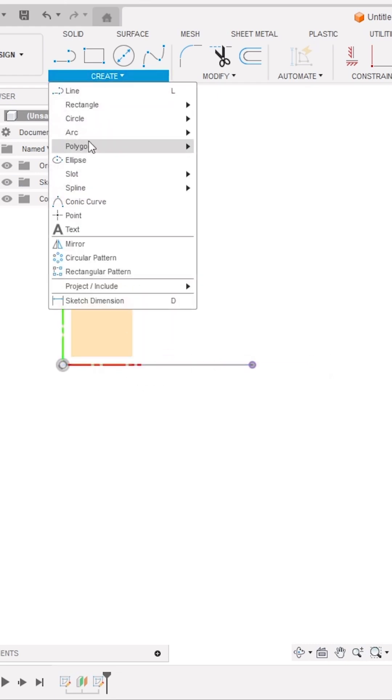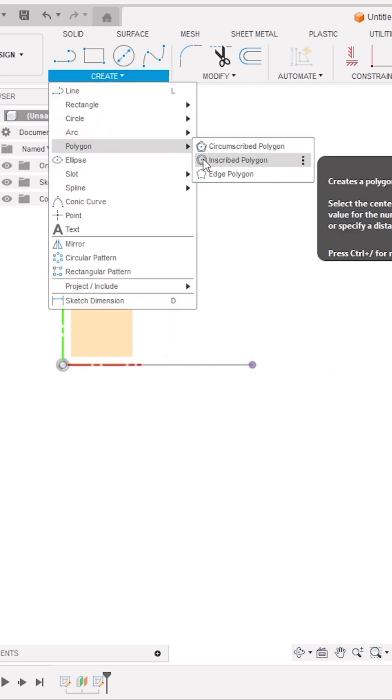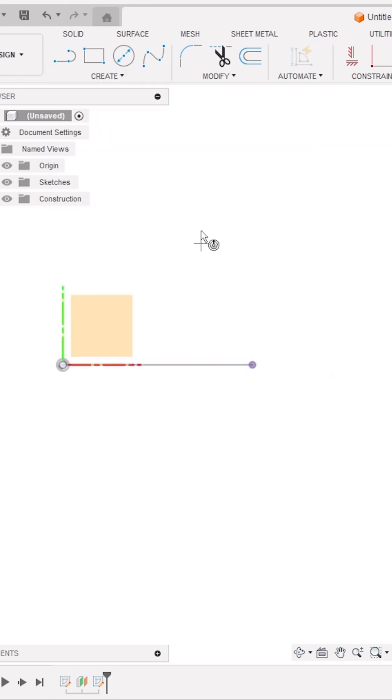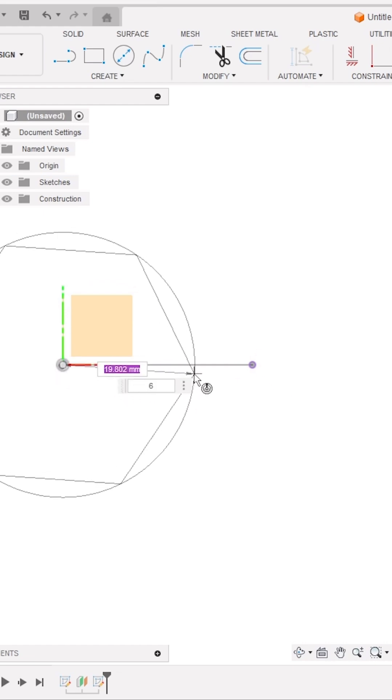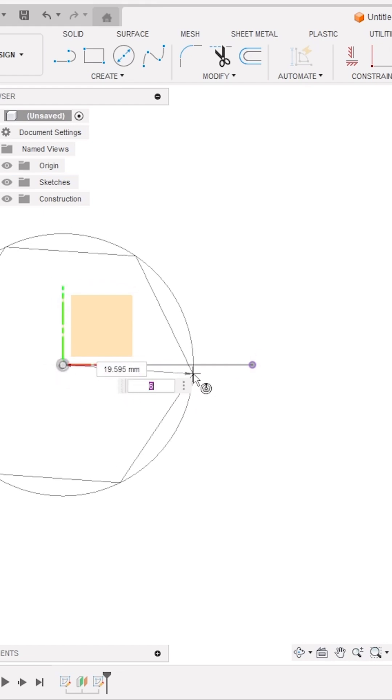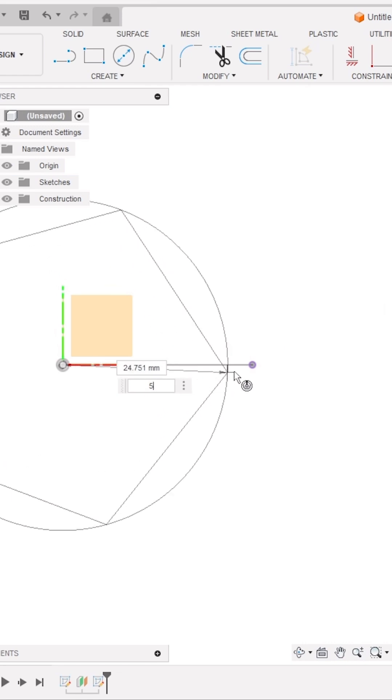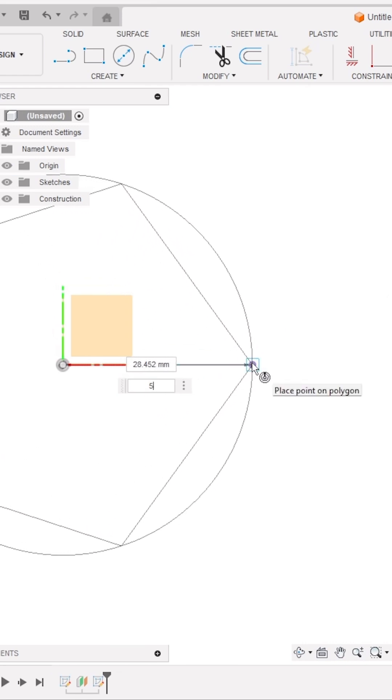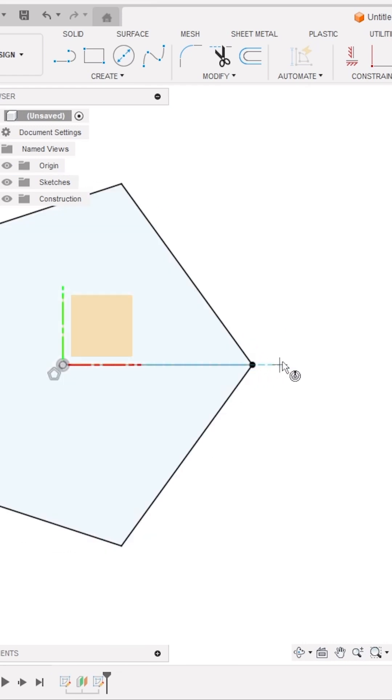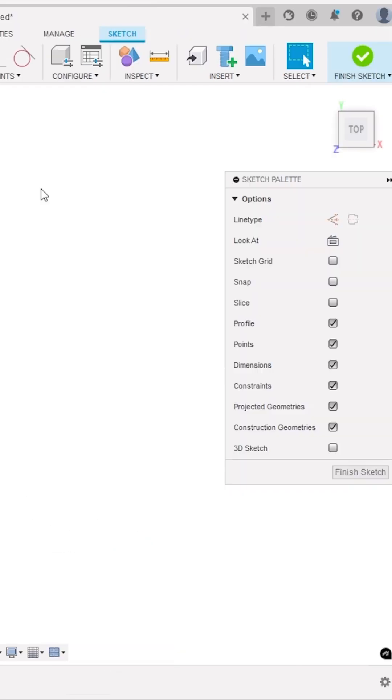Now activate Inscribe Polygon tool from the Create panel and click on the origin and drag outside. It's a hexagon shape to change it to pentagon shape. Click the Tab key on your keyboard and define No of Sides for the polygon as 5. Then, click on the next projected point. Click on Finish Sketch.